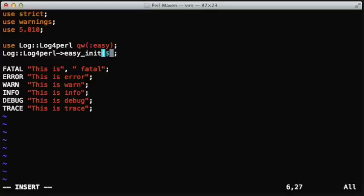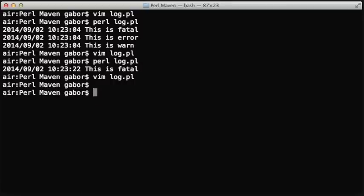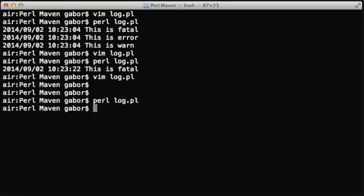We can even turn off all the logging just by providing off as the log level, the minimum log level, and then no logging will happen at all.